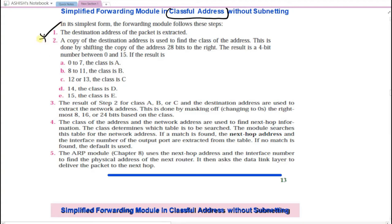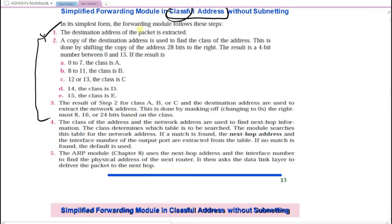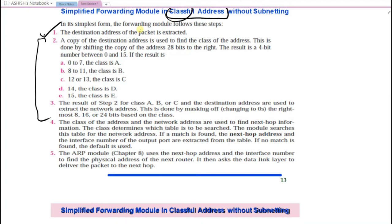If a match is found in the appropriate class table, the router looks up the corresponding interface entry and forwards the packet through that interface. If no match is found, it falls back to the default entry and forwards to the default interface. The routing table has three columns: network address, next hop, and interface number. Once an address is found, the router takes the next hop IP address and interface value, passes them to ARP to get the MAC address, and forwards the packet.